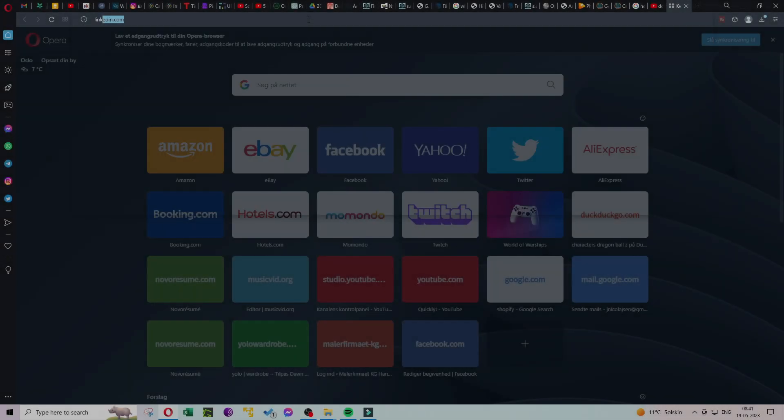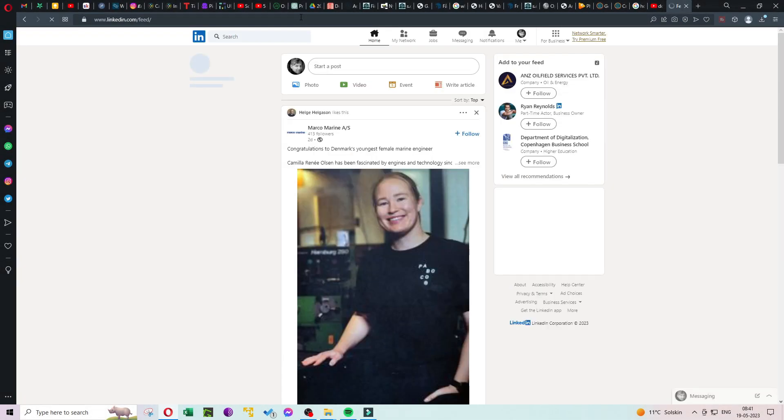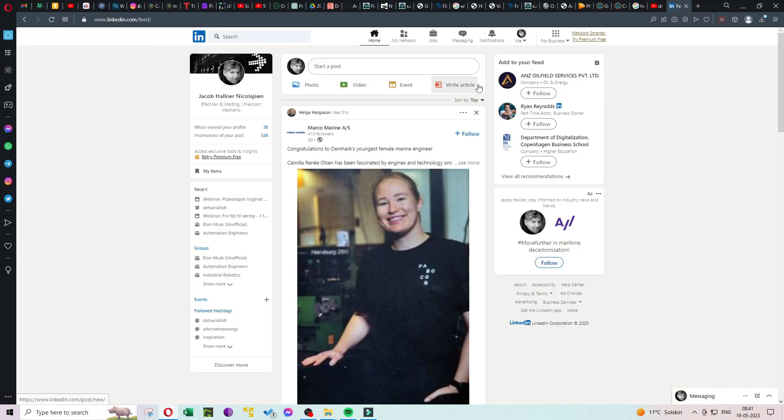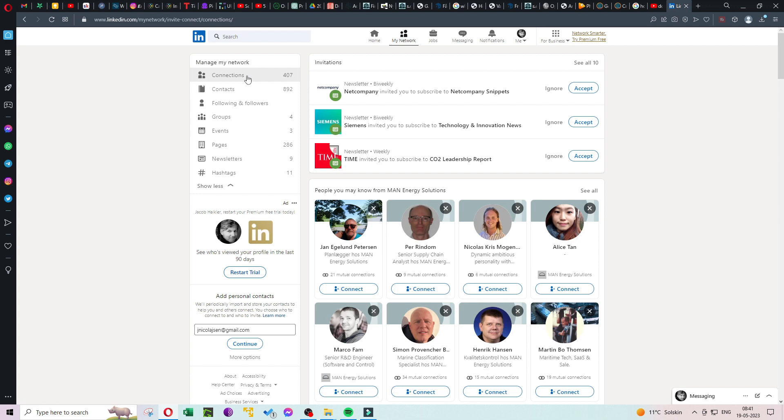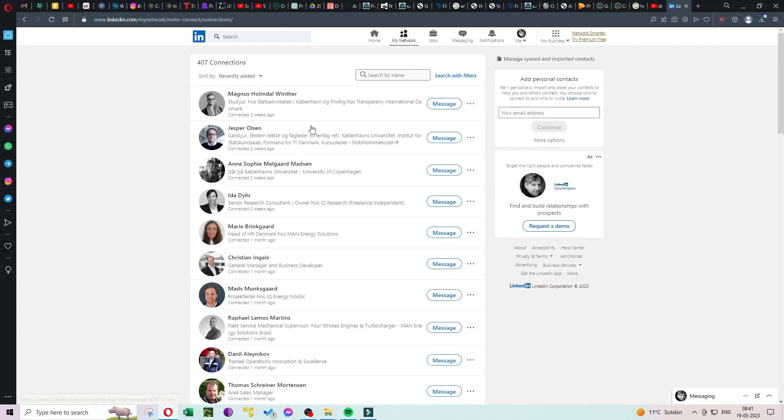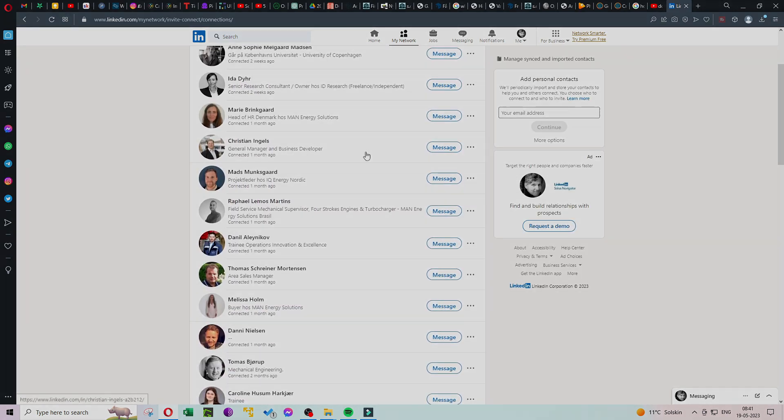Step 1: Identifying the right person. The first step is to identify the person deserving of recognition. Reflect on their accomplishments, skills, or positive impact on you or others. Consider the specific actions or qualities that make them stand out.